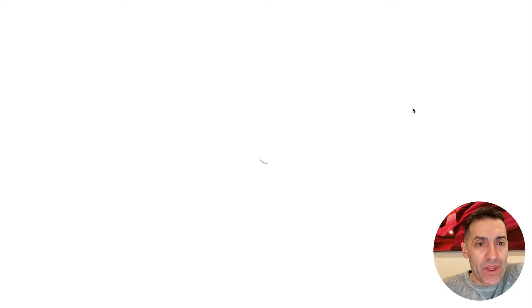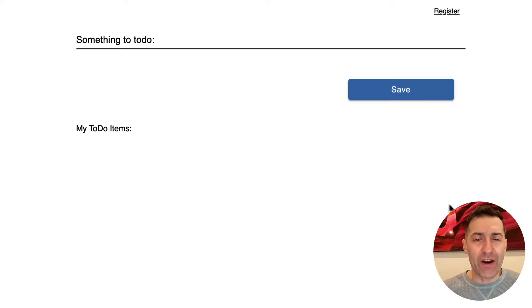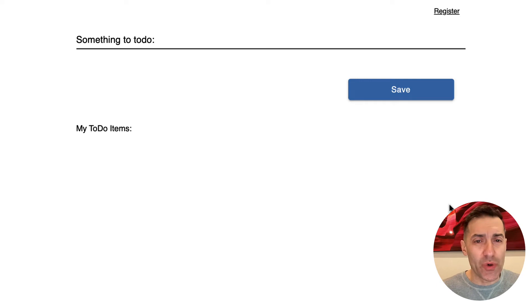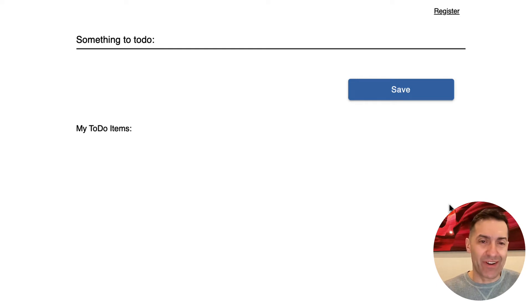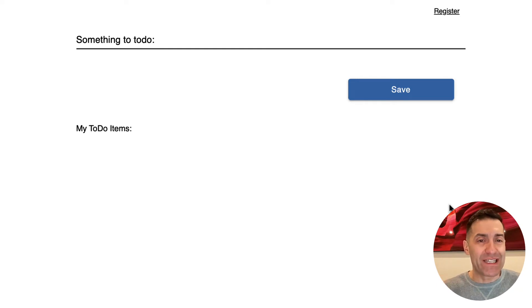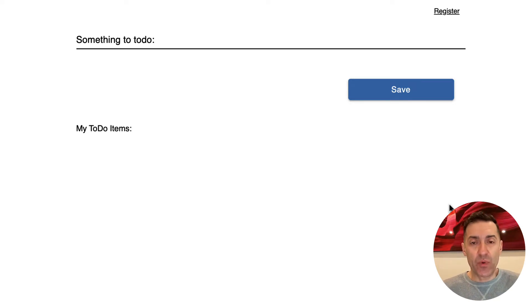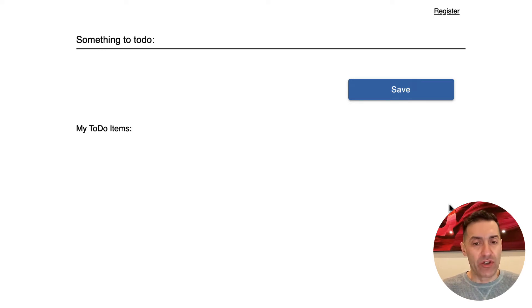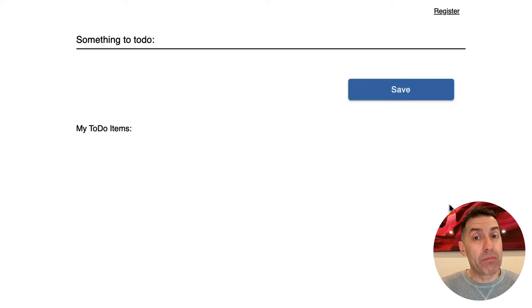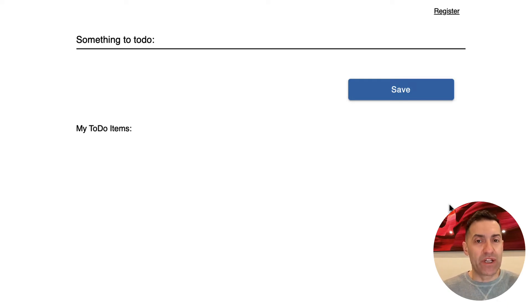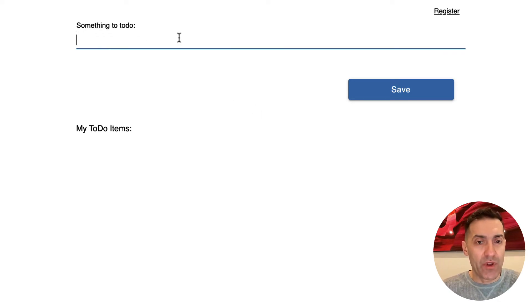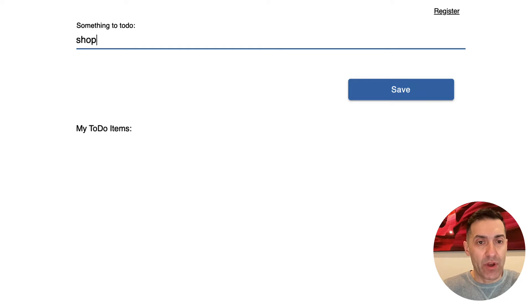Let me run it first, and then we will walk through specific implementation details. So here, whenever this page starts, this is a very primitive kind of a to-do, not so much management, but a page where you can type in various to-do items, and it just associates with the user. So at this point, I'm not logged in. There is no information about me as a user that is presented to the page.